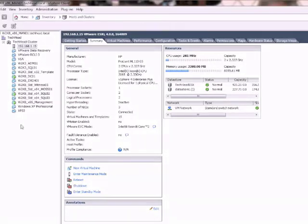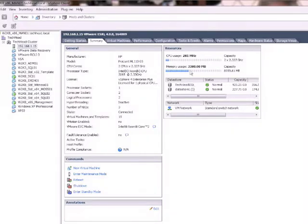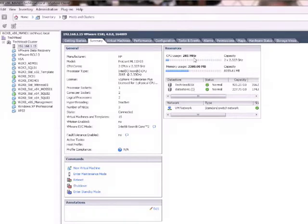So on the left hand side here you can see I've got a selection of VMs but currently I've only got three spun up and they're currently consuming a total of 281 MHz of CPU resource.